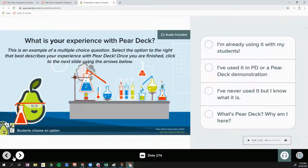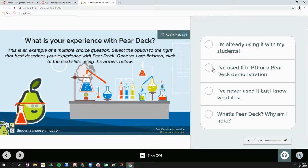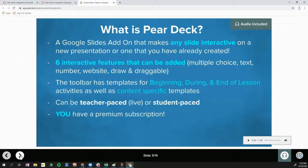As you use the buttons in the bottom left corner to click through the slides, you will see interactive slides. This is an example of a multiple choice question, so you will choose the answer that best matches the question. As soon as you interact with the slide, you'll get a check mark at the bottom of your screen.